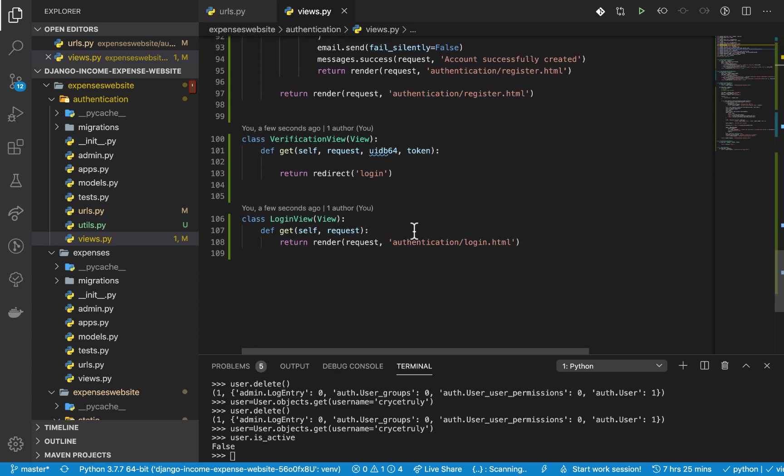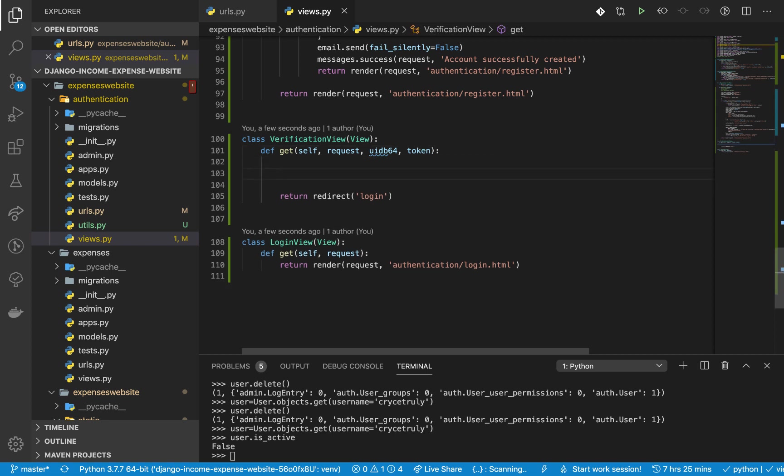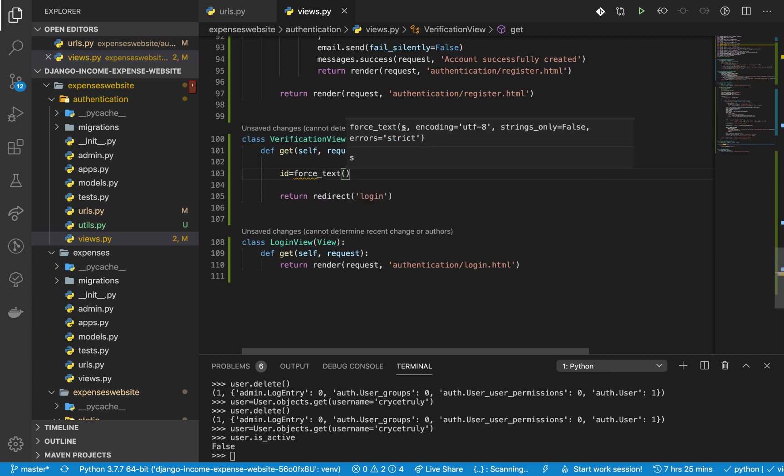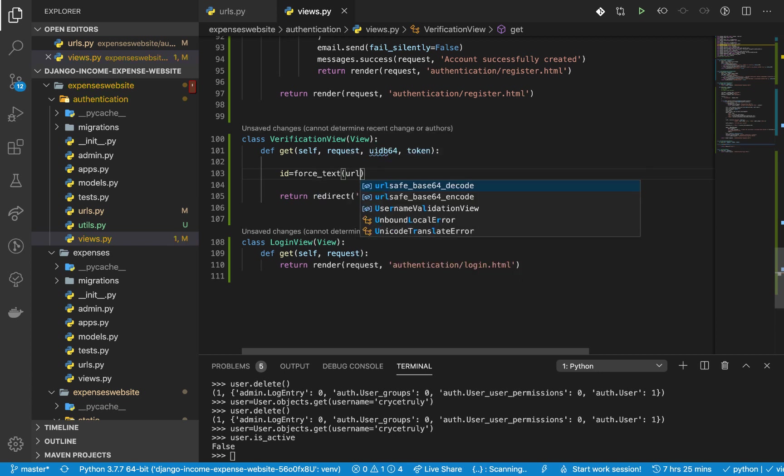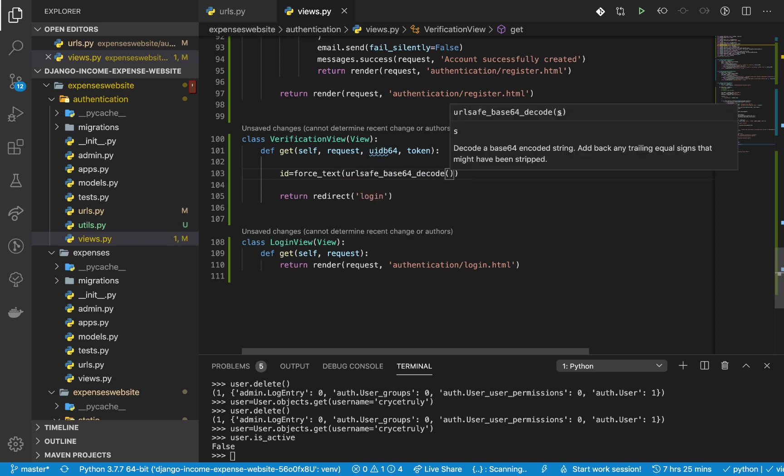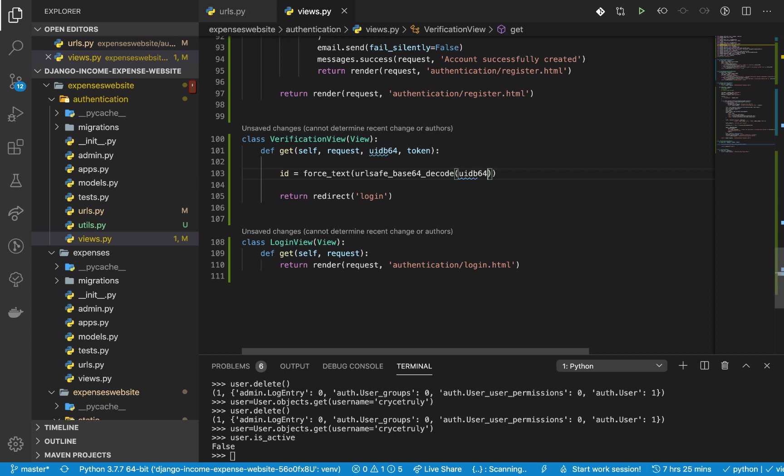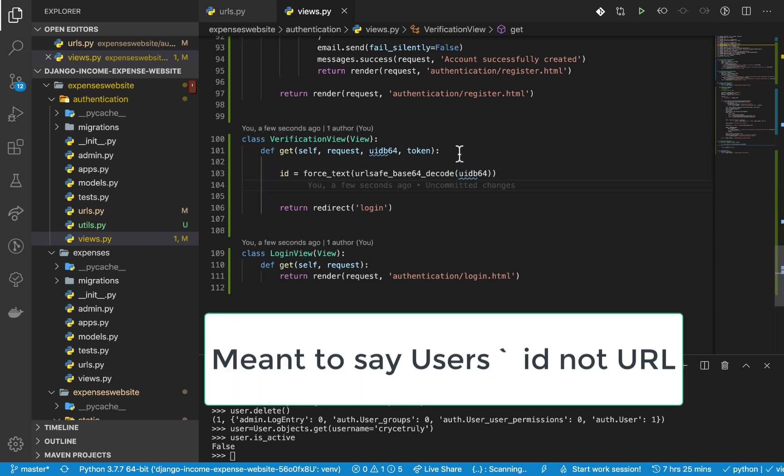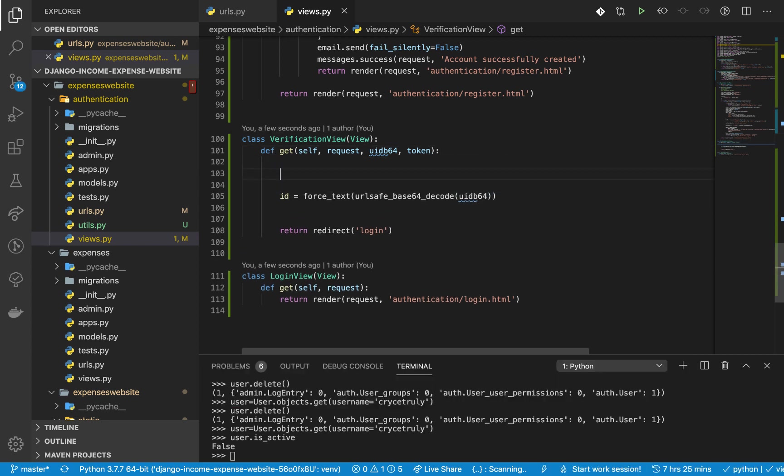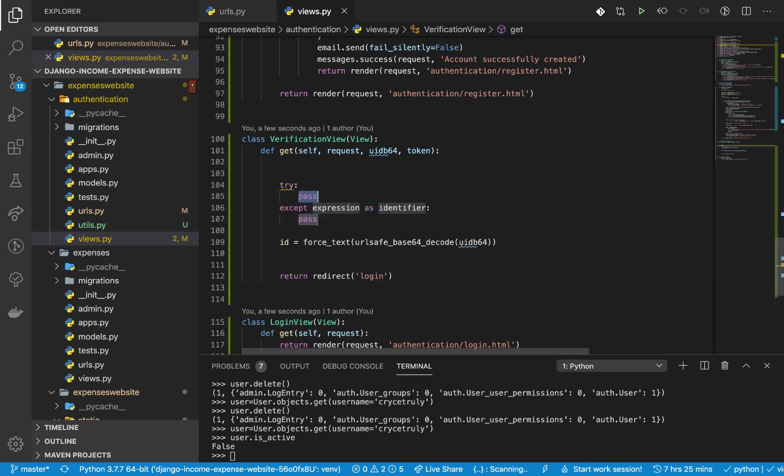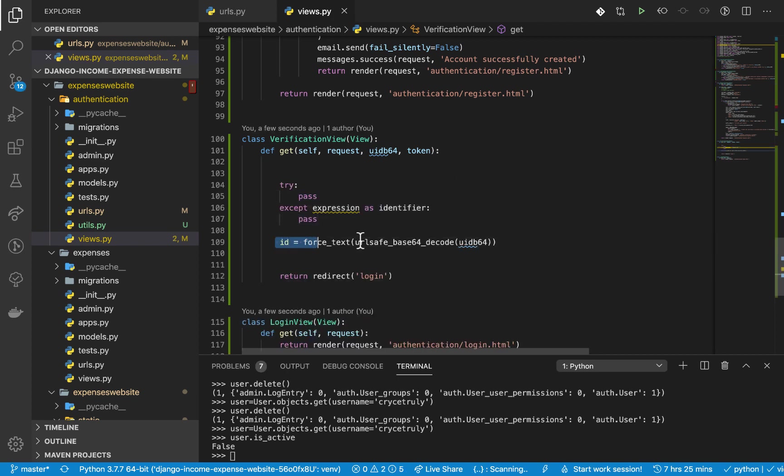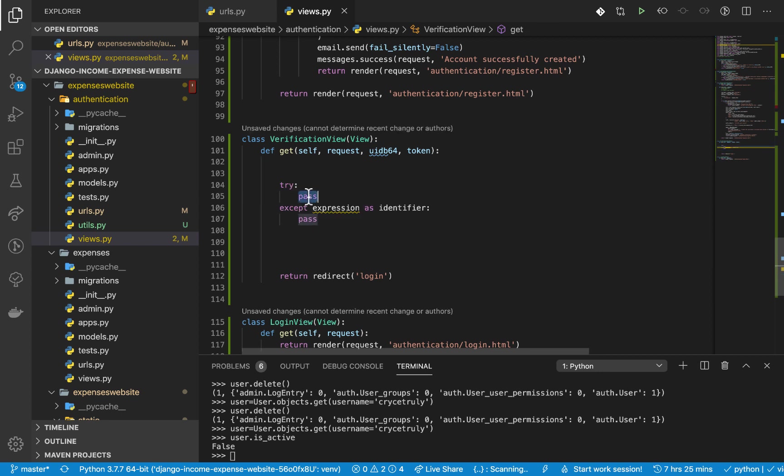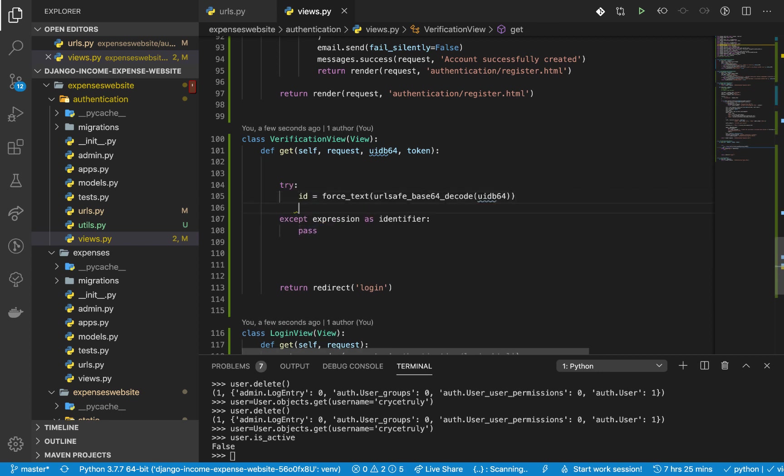To do that, right here I'm going to say id equals force_text. So we are going to force_text on the urlbase64_decode - of course now we want to decode back this one. So this should give us back our URL. We need to run this in a try-catch because a lot of things can go wrong here. So we just have try-except block, then everything should be run in it.